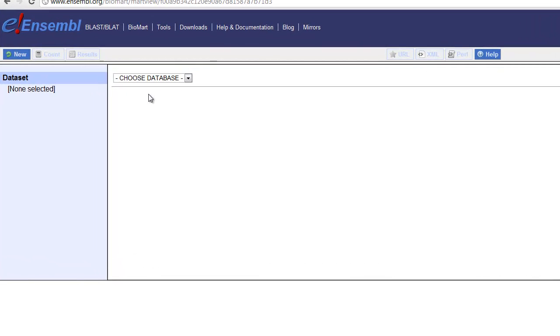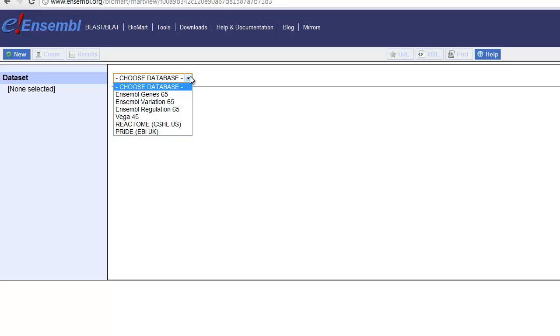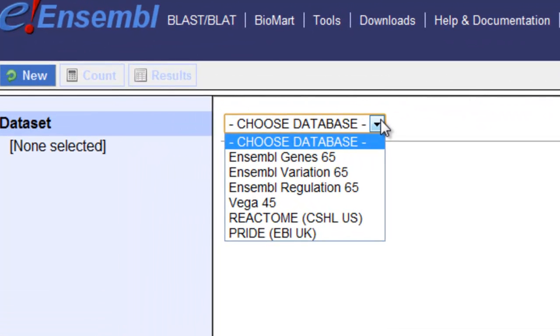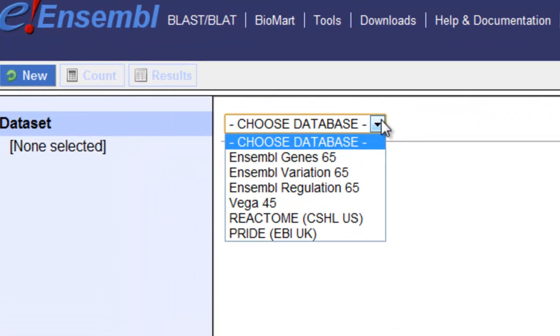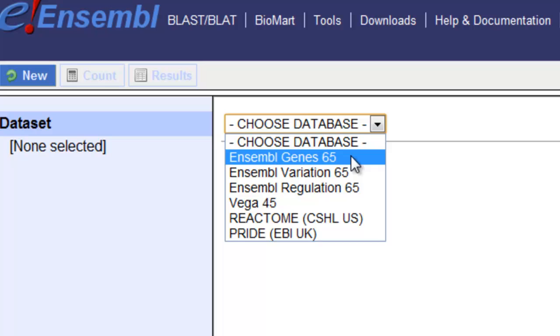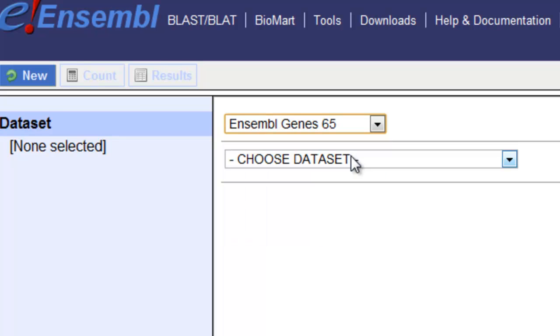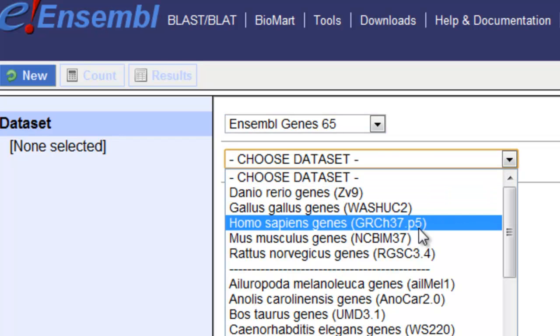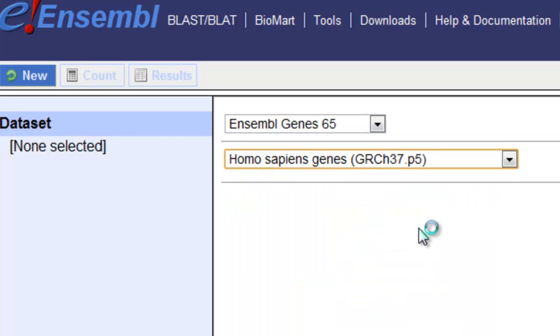Let's start with the fourth argument, the Mart. There is a pull-down menu that says Choose Database. We are going to choose Ensemble Gene 65, the most recent build of Ensemble. The data set we're going to choose is Homo sapiens genes.